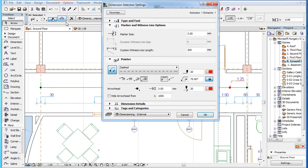By checking the hide arrowhead from checkbox, you can specify a scale from which the arrowhead will not be shown.